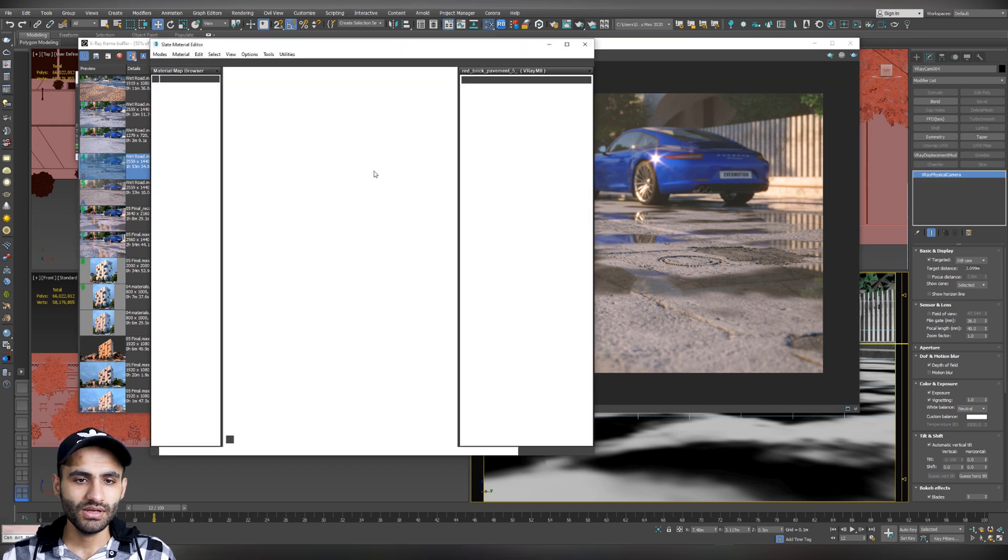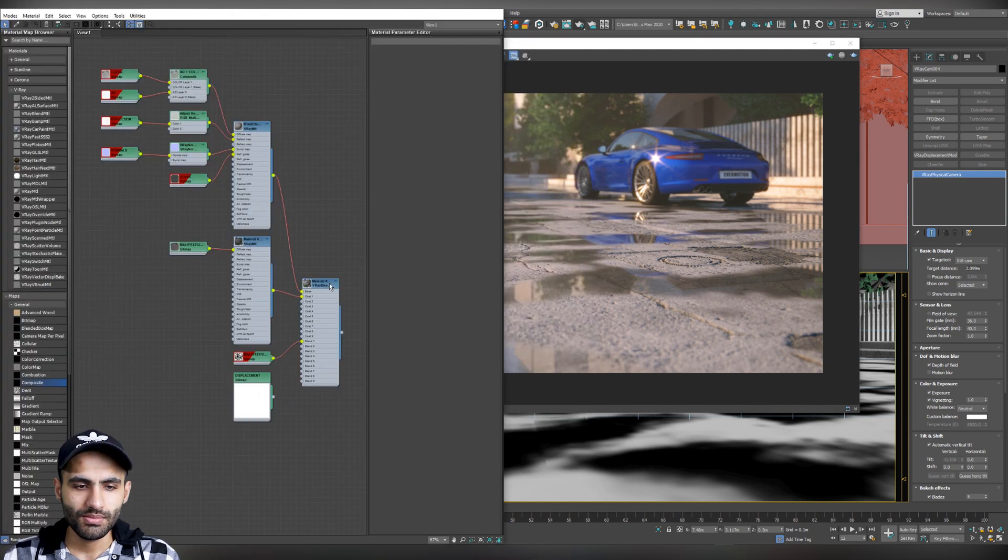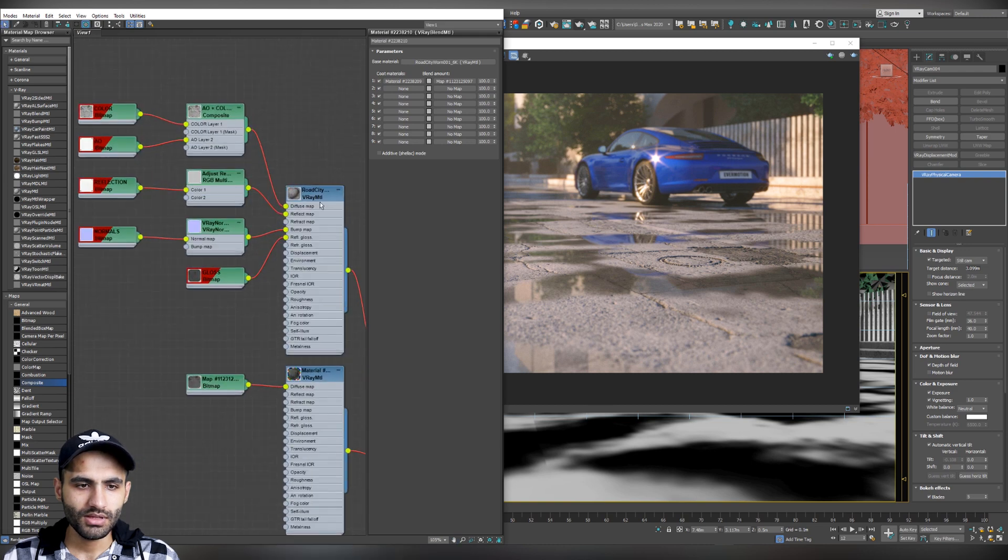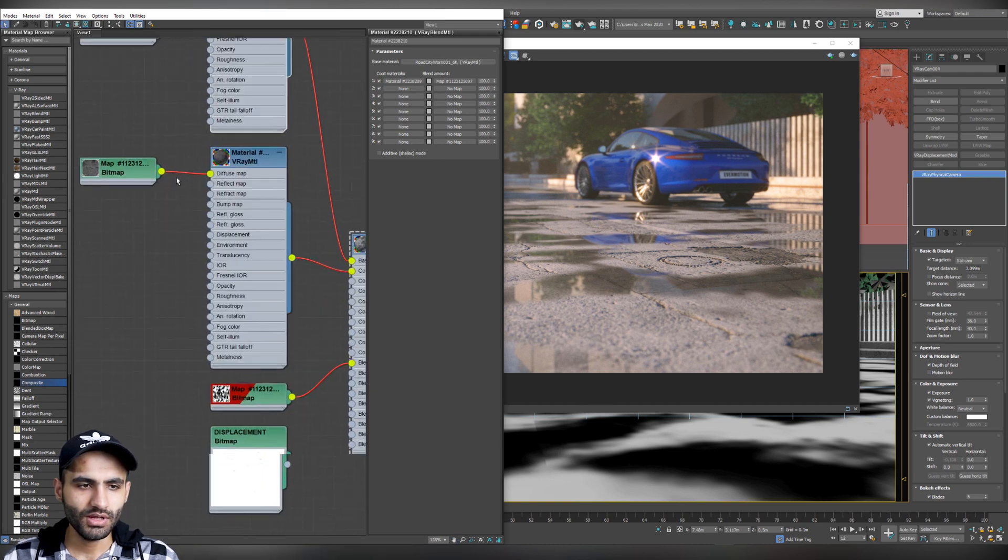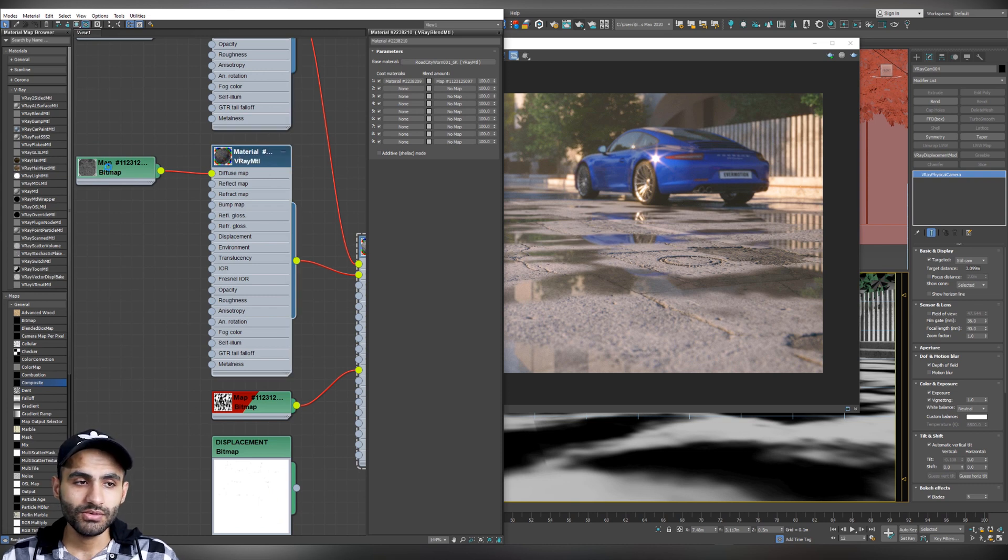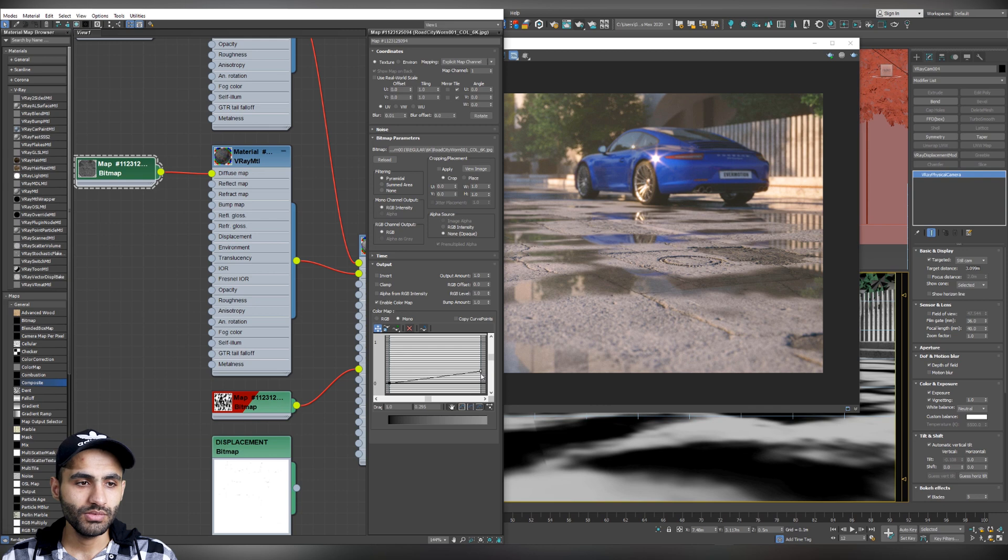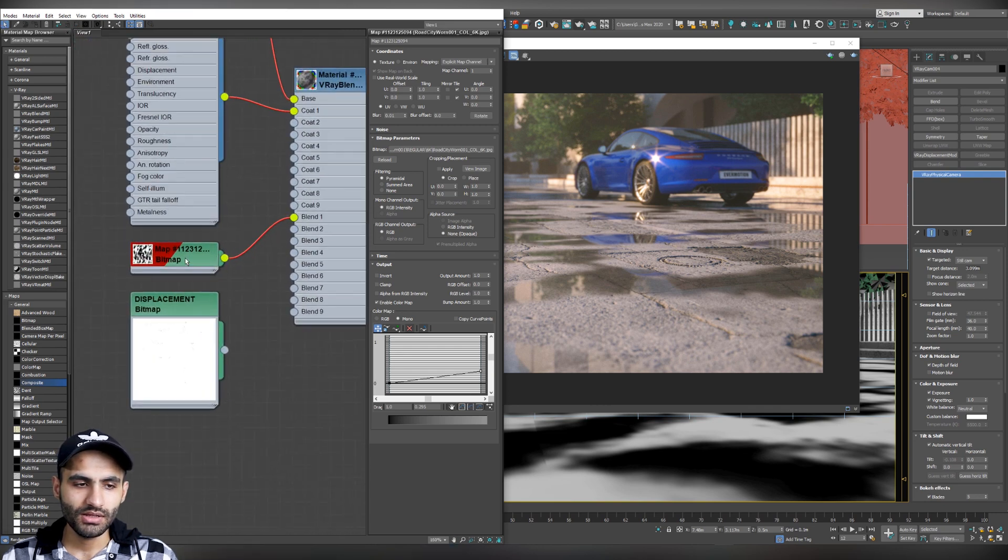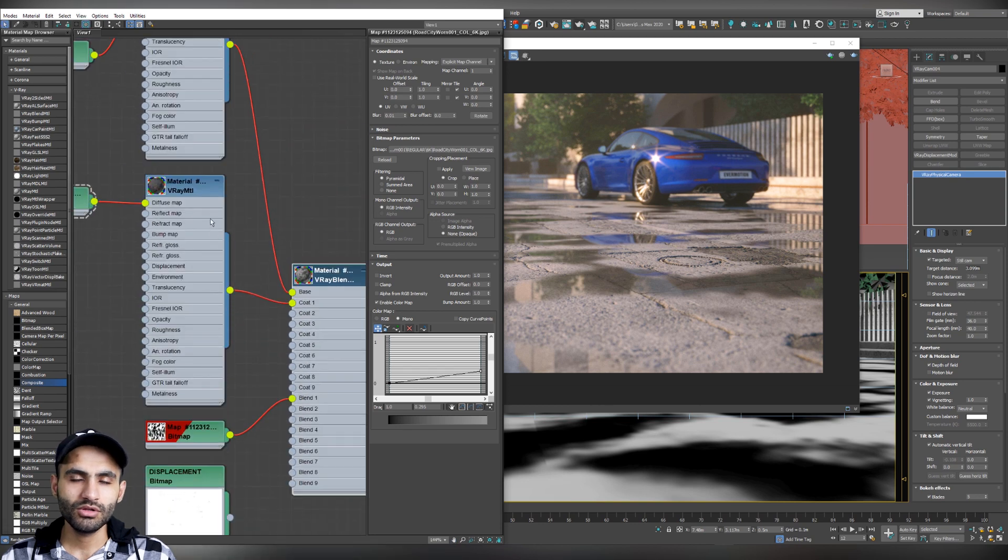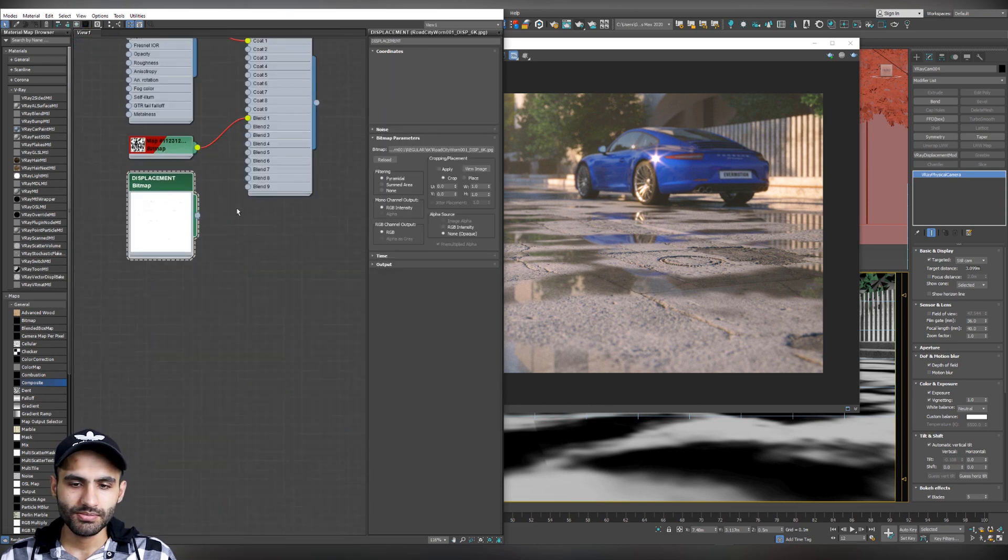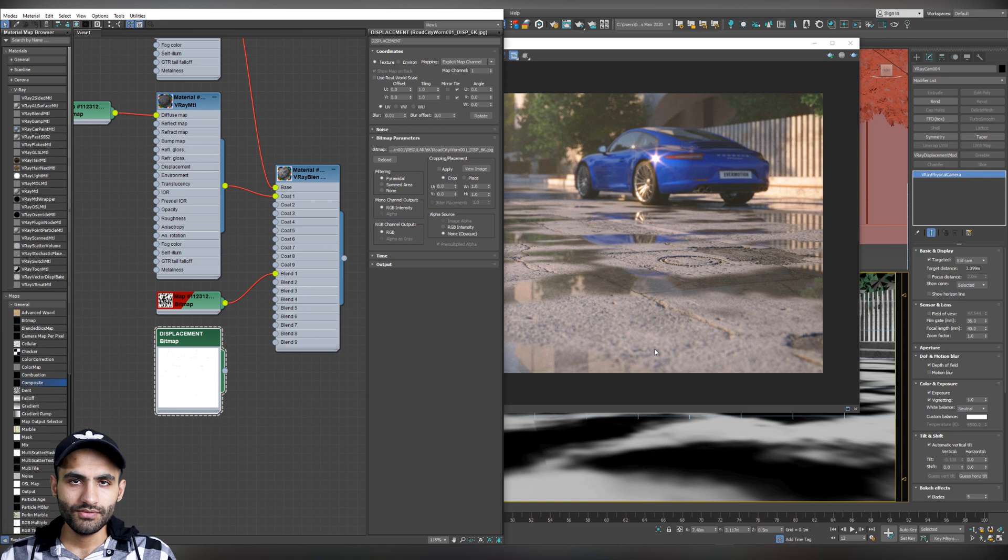Just make a blend material, V-Ray blend material. And add the road material as a base material. Copy it to the coat material. And remove all the maps except for the diffuse map. Change the output of the diffuse map. Activate the enable color map. And just drag the slider down to make it darker. And finally, finish it with adding a mask map or a blend map to blend the coat material with the base material. And about the displacement map, it's better to add it as a V-Ray displacement modifier than attach it directly to the material. Because it will give you more control for the actual height of the displacement material map.